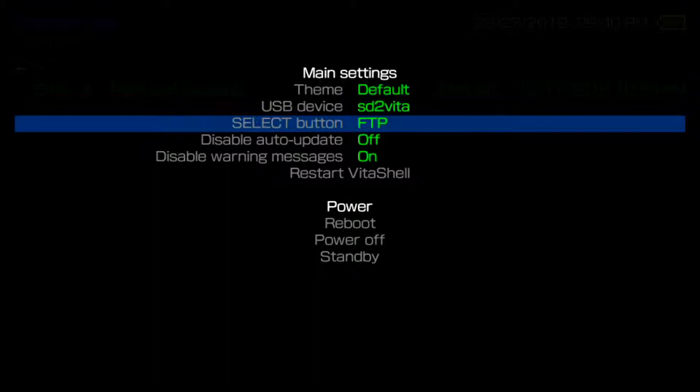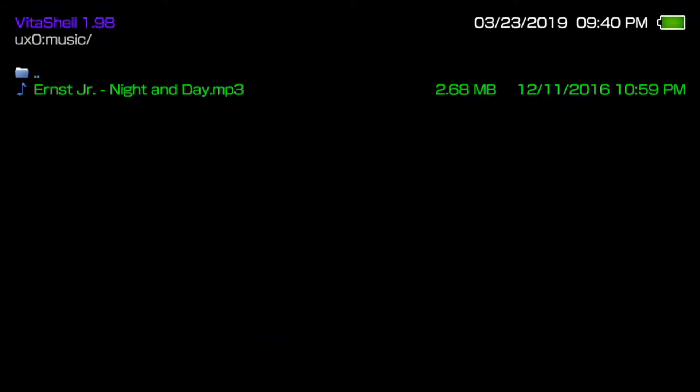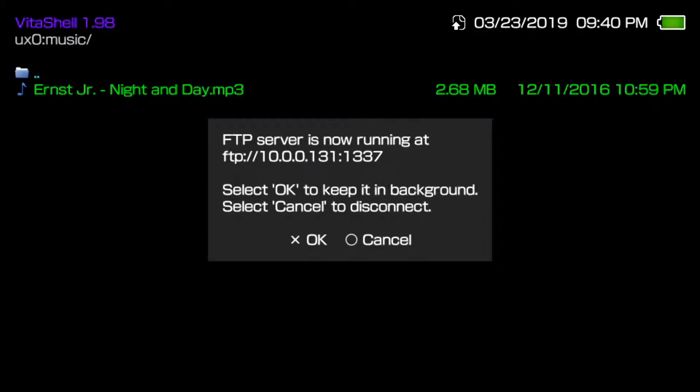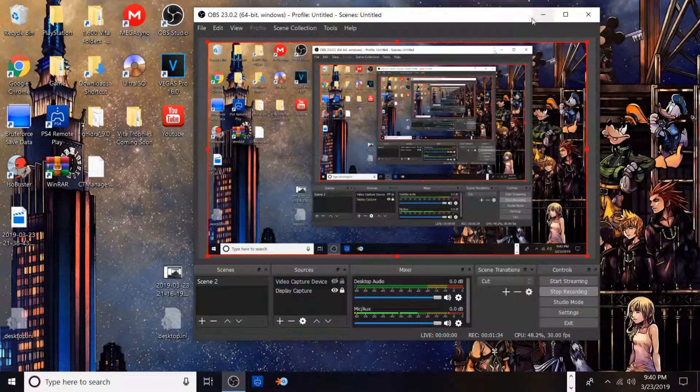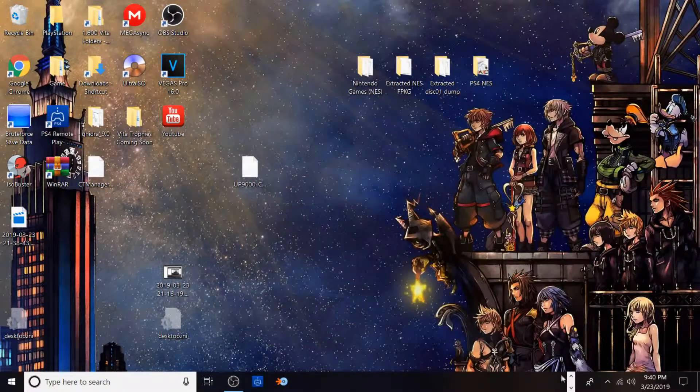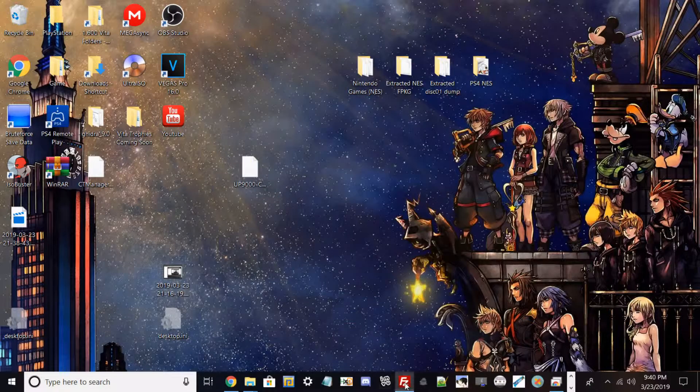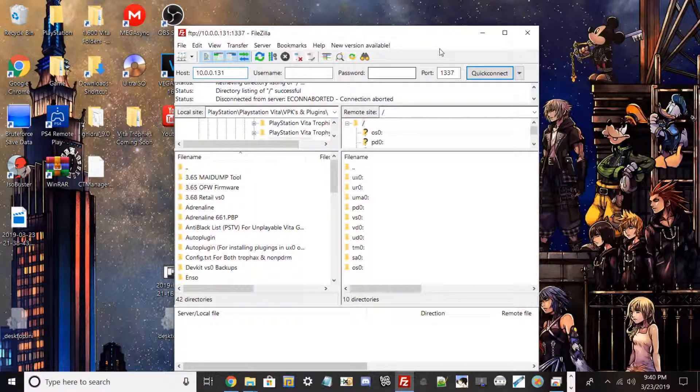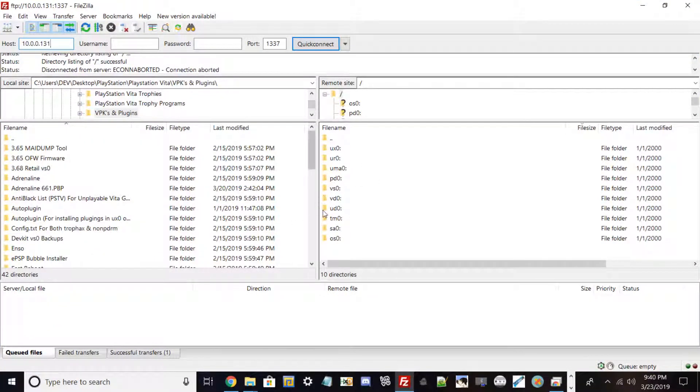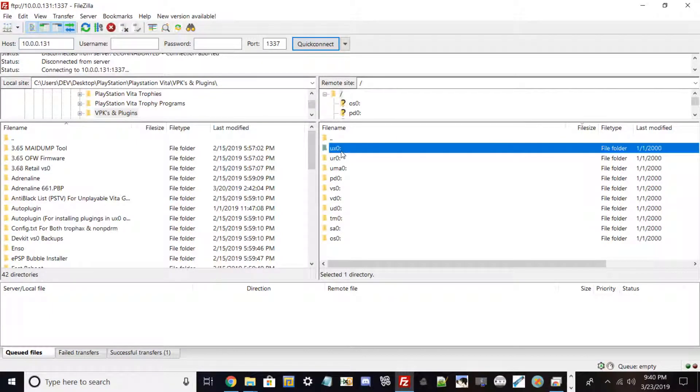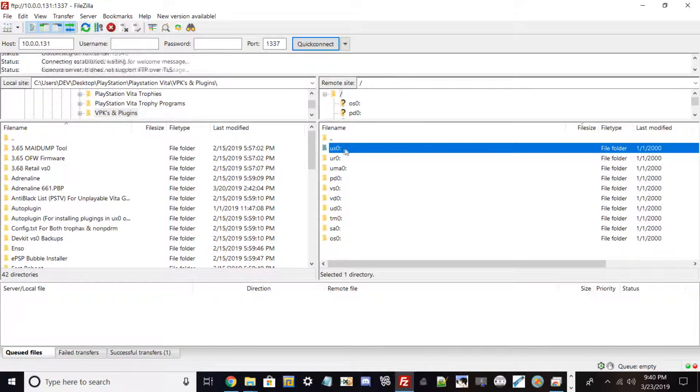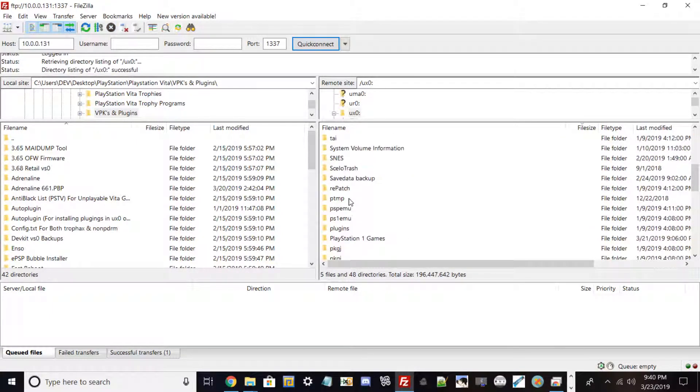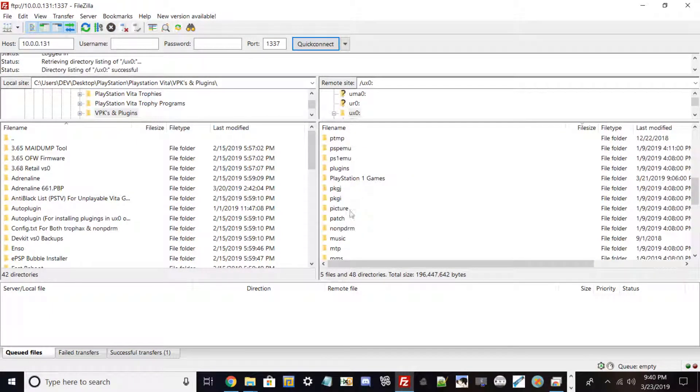The method I'm gonna do is FTP. So go ahead and hit Start and Select and type your IP in real quick. I'll go back to my PC and I'll open up FileZilla. I think I already have it running. So yeah, once you have FileZilla running, go ahead and go into ux0.